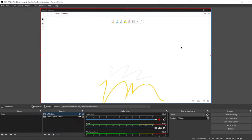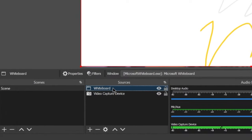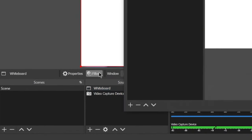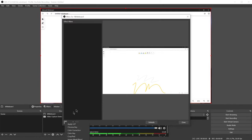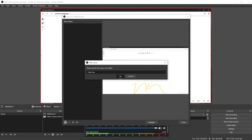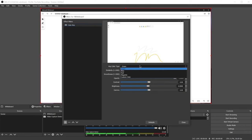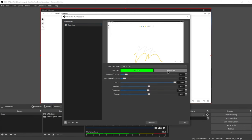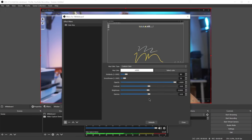So next we need to make the background transparent. With the whiteboard source selected, we're going to click on filters and click the plus sign and add a color key. Click OK. And in the key color type drop down menu, we'll select custom color, click select color, and we're going to choose white since the background of the whiteboard is white.